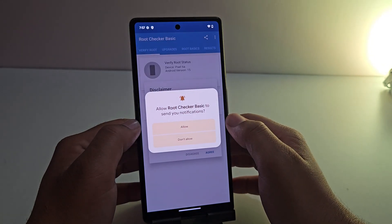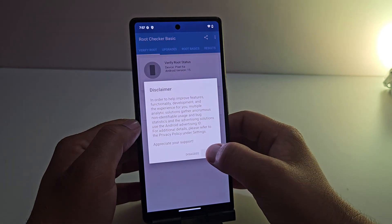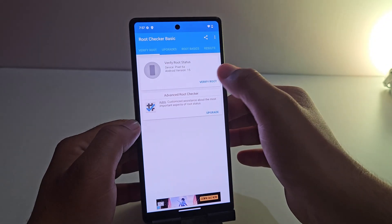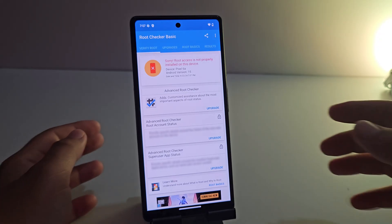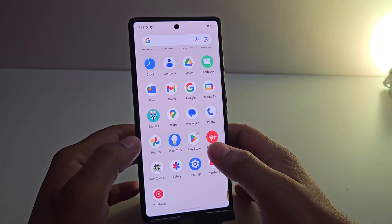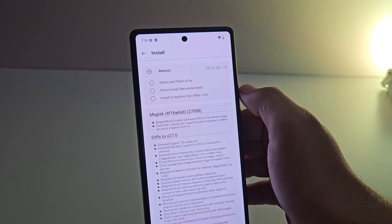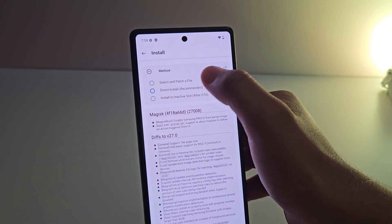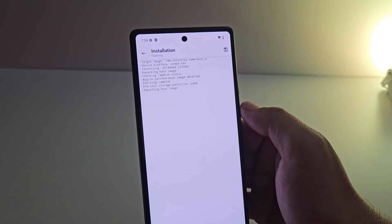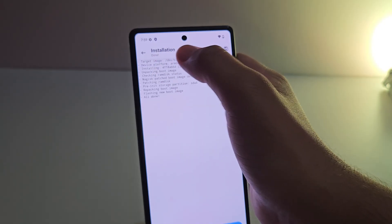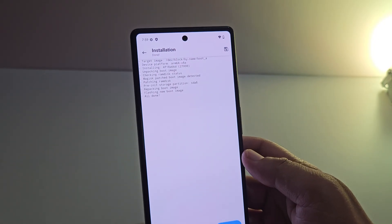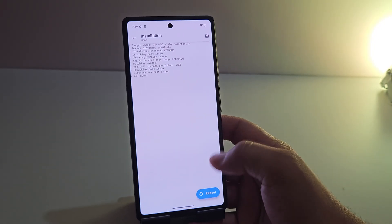To confirm this, let me quickly download the Root Checker Basic app. Open it and click Verify. As you can see, the device is not rooted yet because we still need to flash the boot image using the Magisk app directly. Open Magisk, click on Update, then click on 'Select Direct Install,' and then click the 'Let's Go' option to initiate the process. Once the installation is complete, you will see a confirmation message. It is now asking to reboot the device to finalize the rooting process.